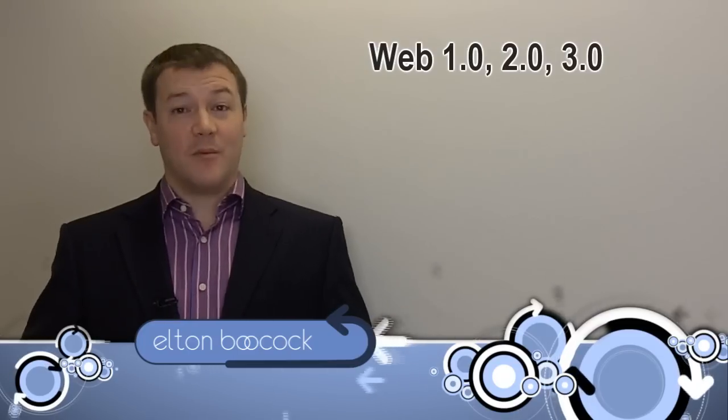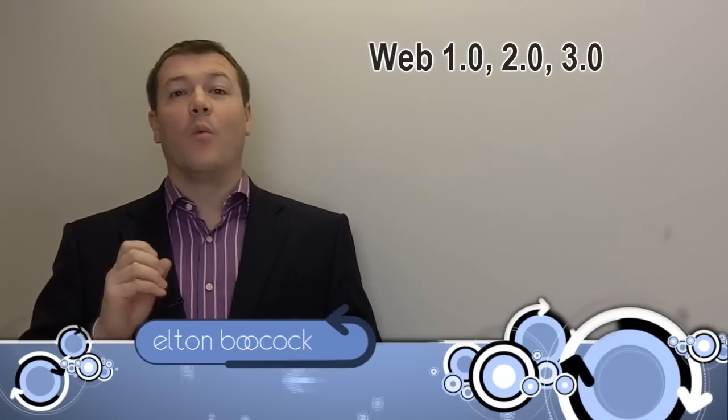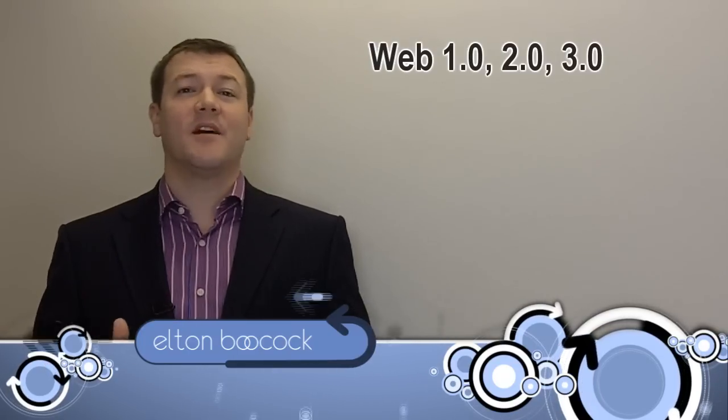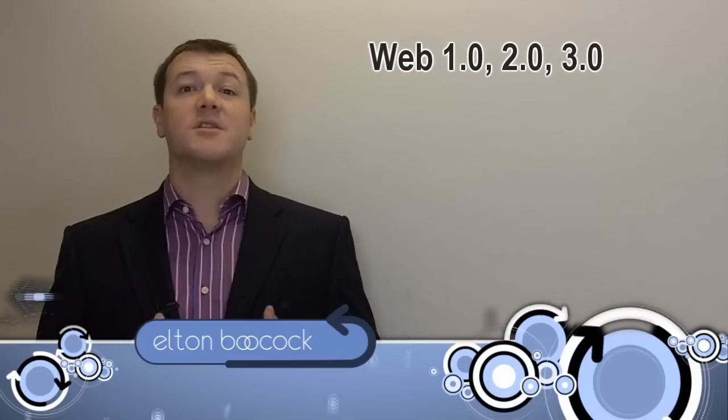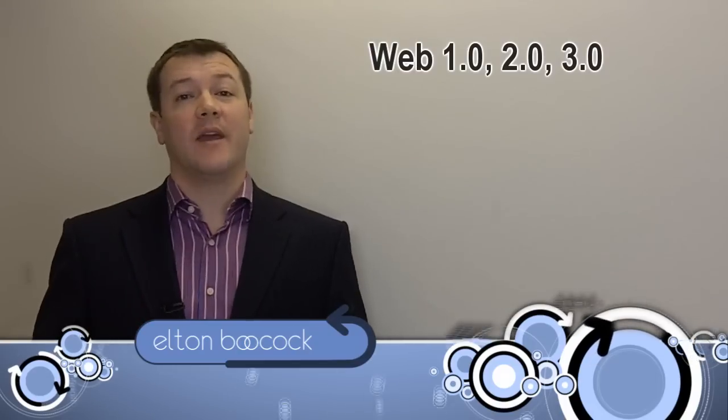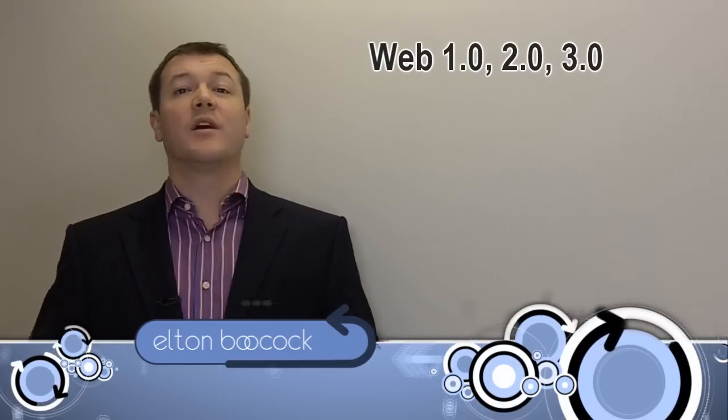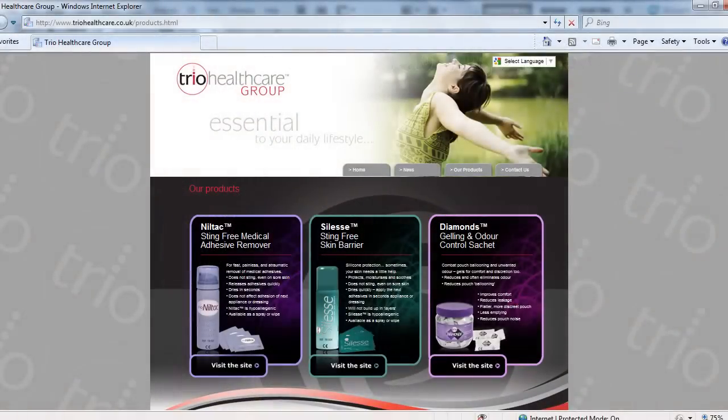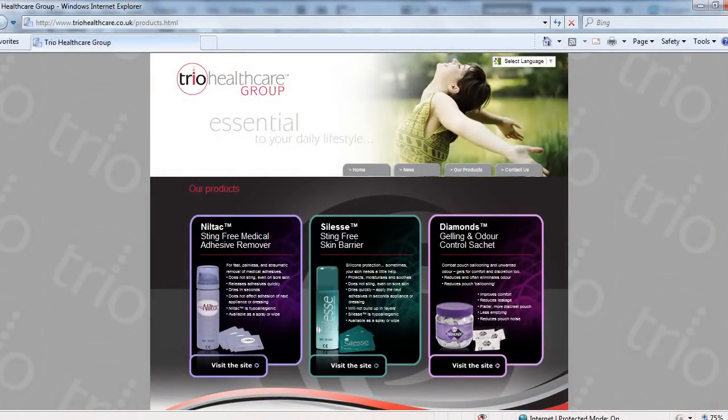So it's very simple. Web 1.0 - when the web started, it was about sharing information. We're going to show an example now on screen of a website that looks really great, but of course it's web 1.0. It's about sharing information.